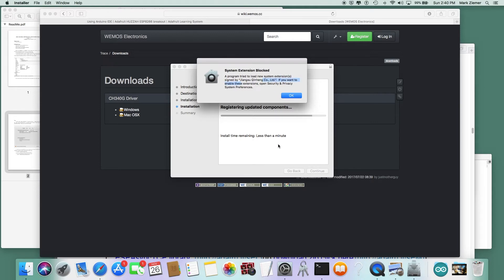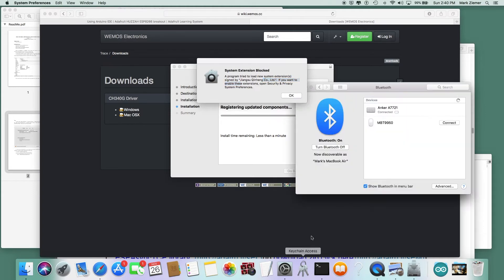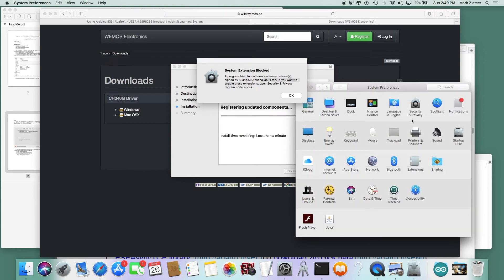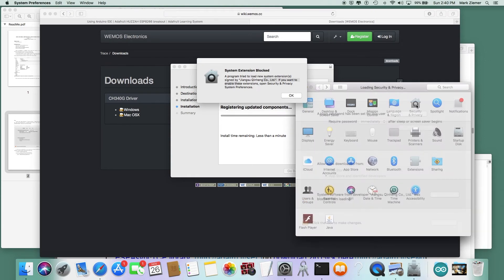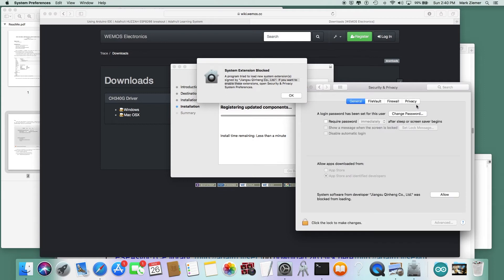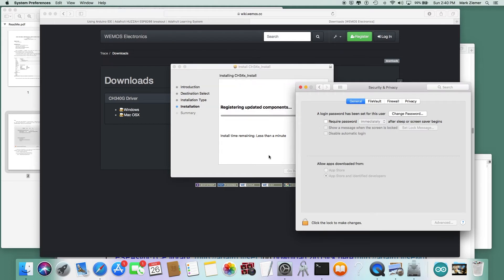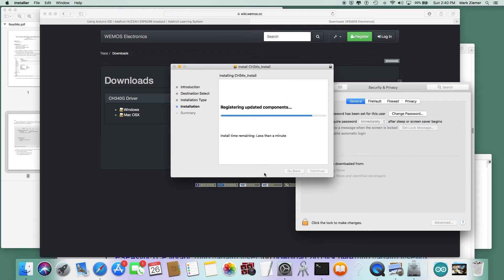What you need to do at this point is open up the settings, go to security and privacy, and you're going to see this message at the bottom here that system software from some unknown named company was blocked. But that is correct; you have to allow that to proceed and then click the OK button, and it will finish up the install.